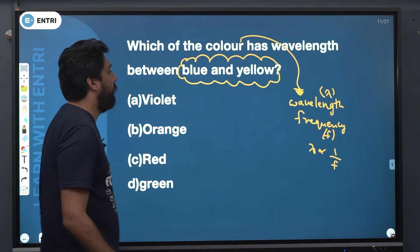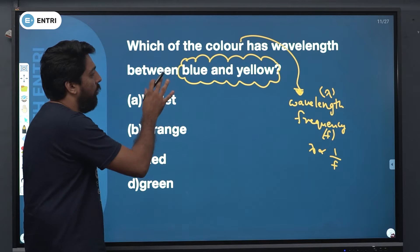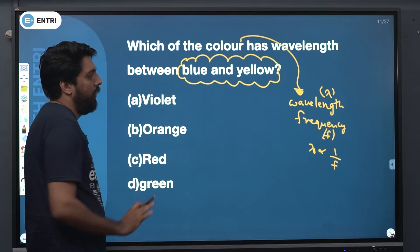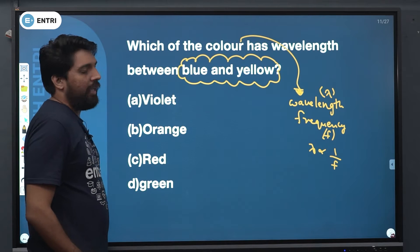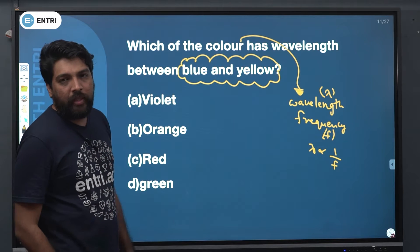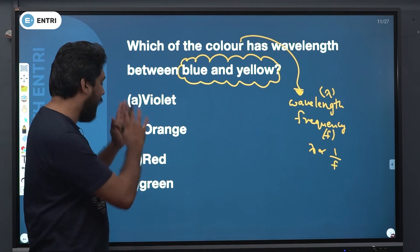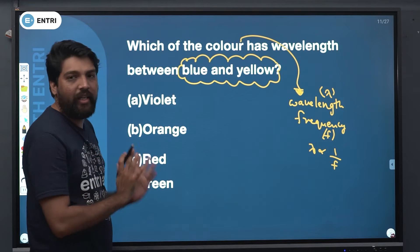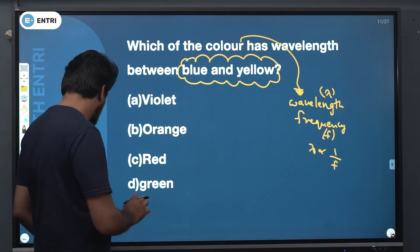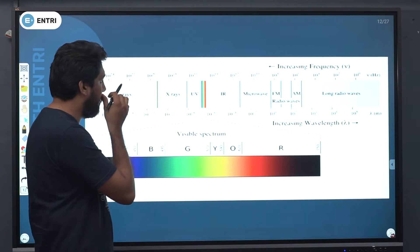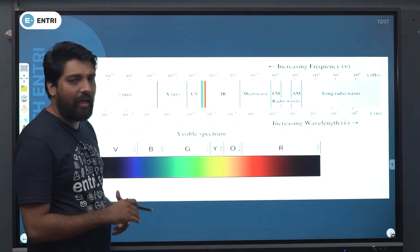The visible spectrum contains the colors: violet, indigo, blue, yellow, orange, red, and green — arranged by their wavelength and frequency values.